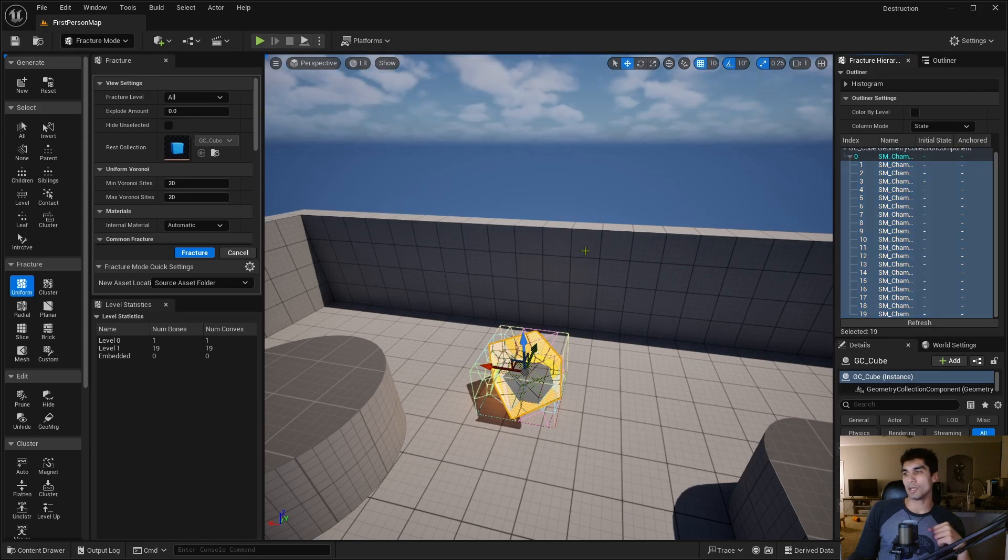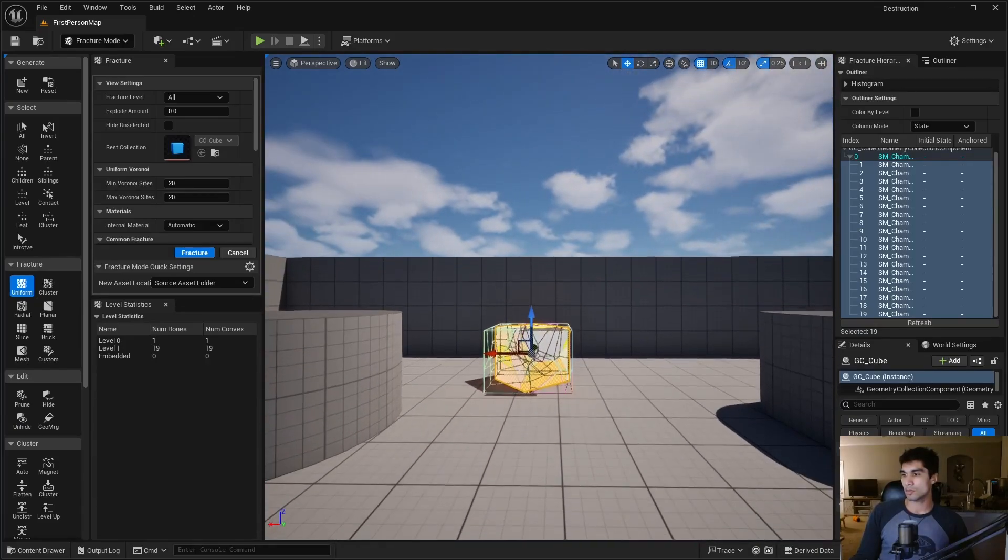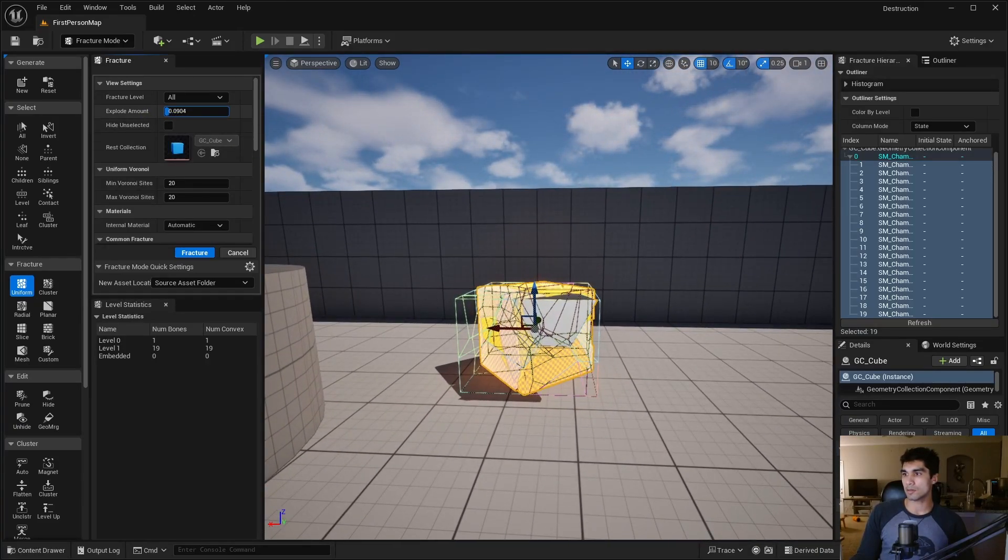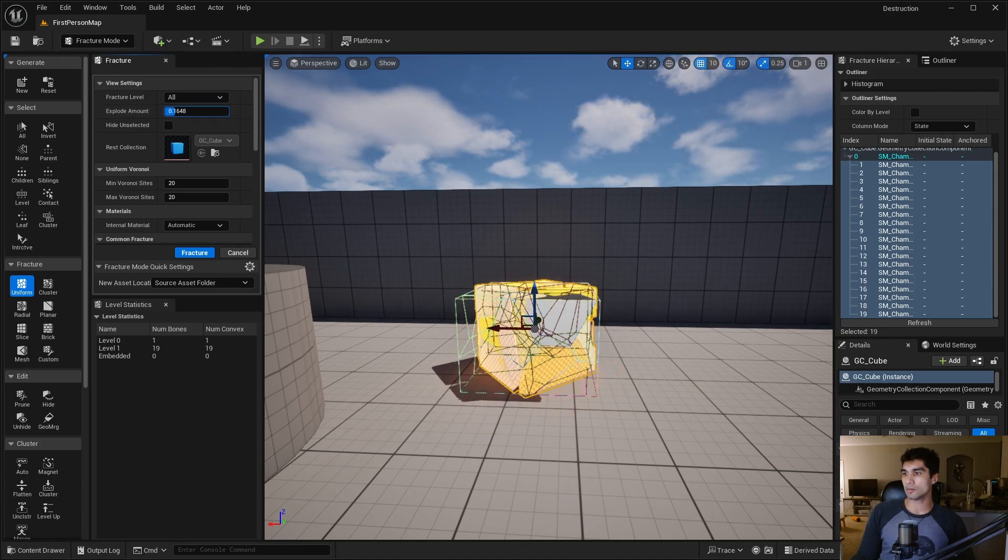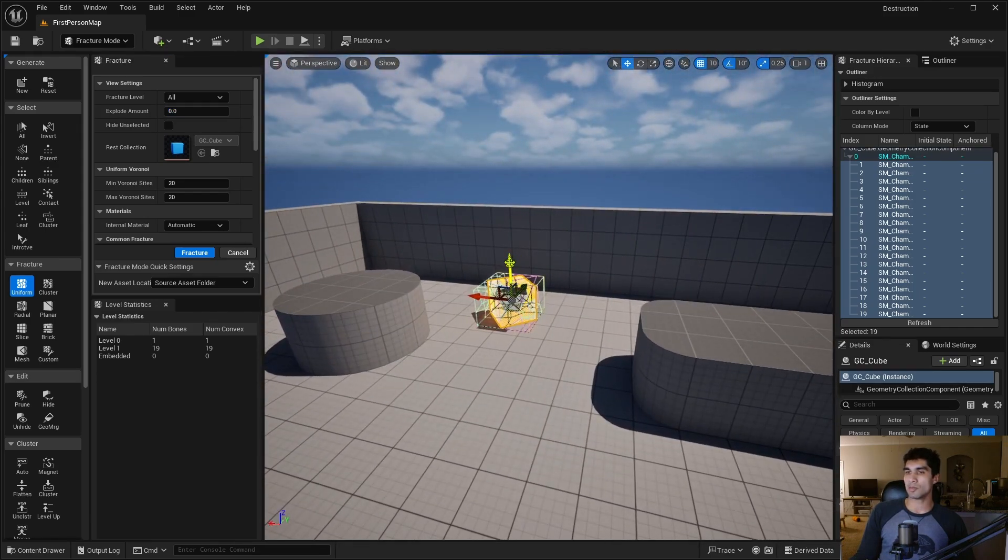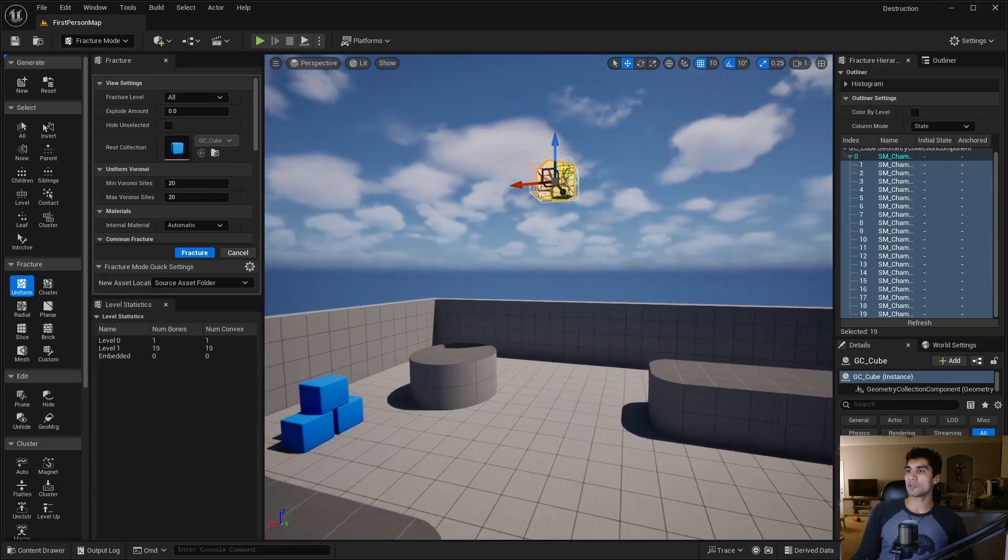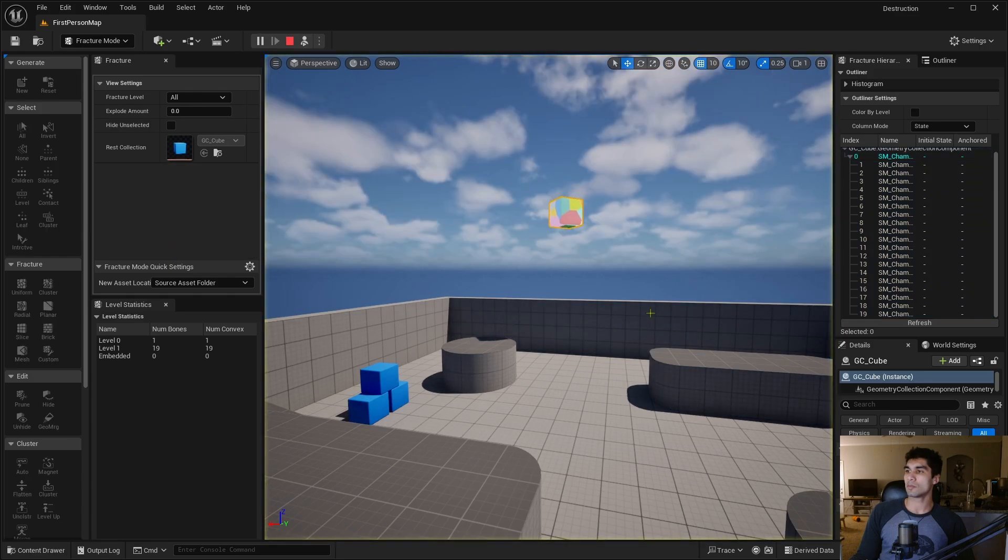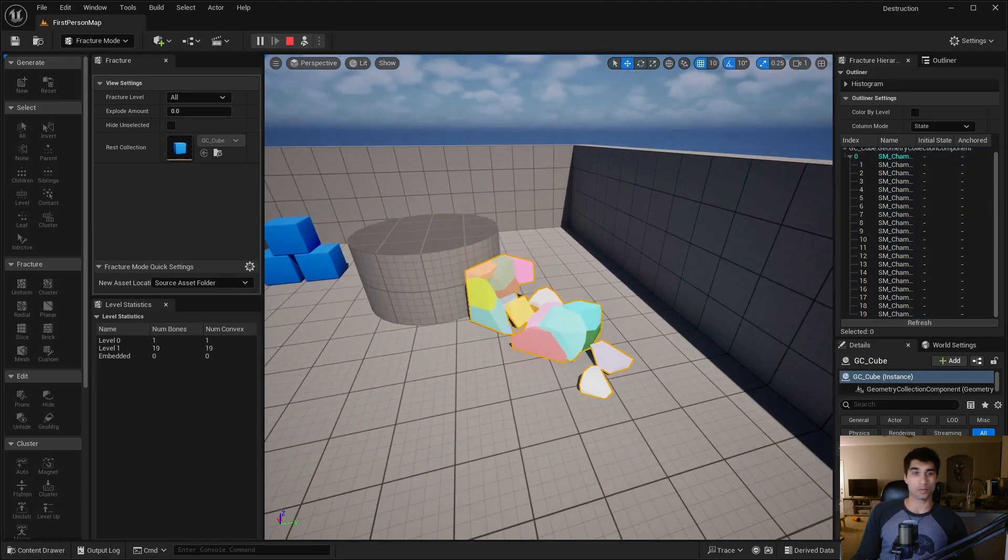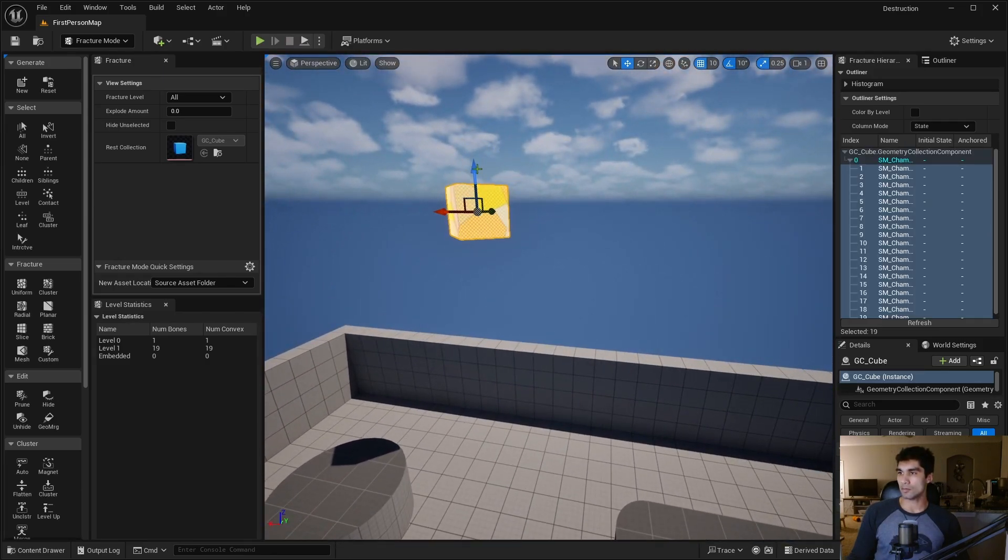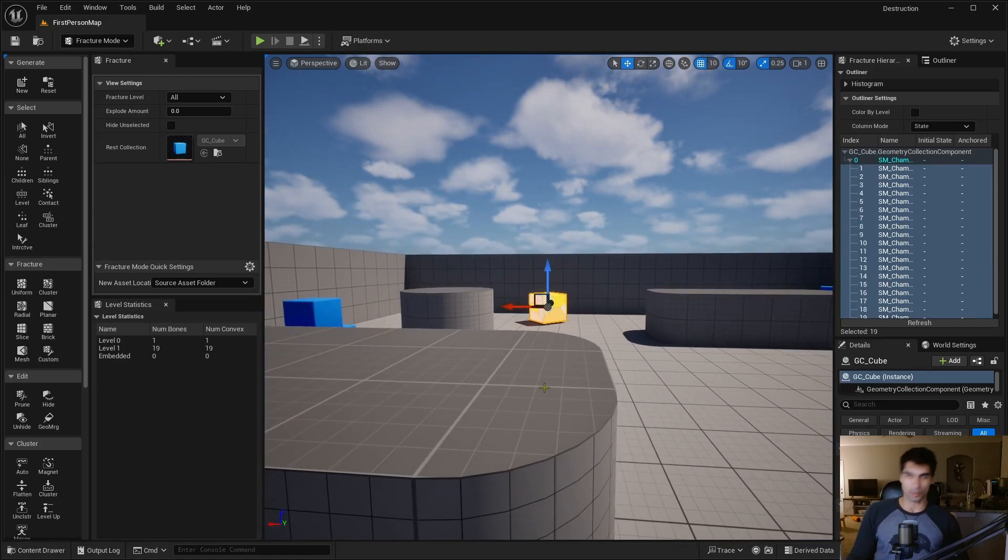Now I'm going to show you the explode amount. You can see how it's going to break apart into the different pieces. I'm going to take this up a bit and simulate this. There it goes, it broke to pieces. Now let me adjust this to the ground because I don't want it to break until we shoot it.